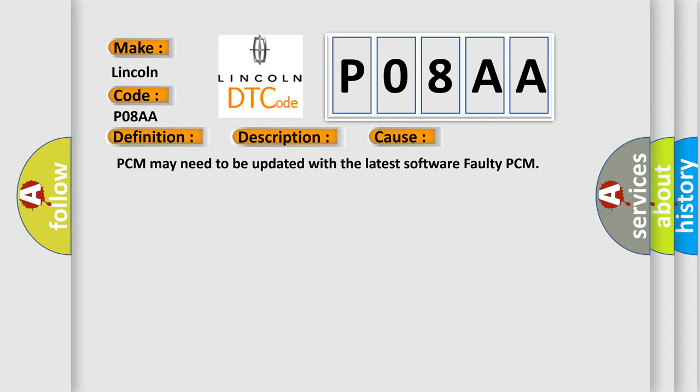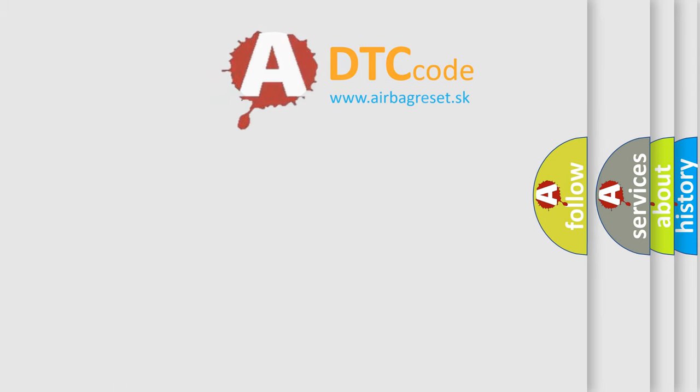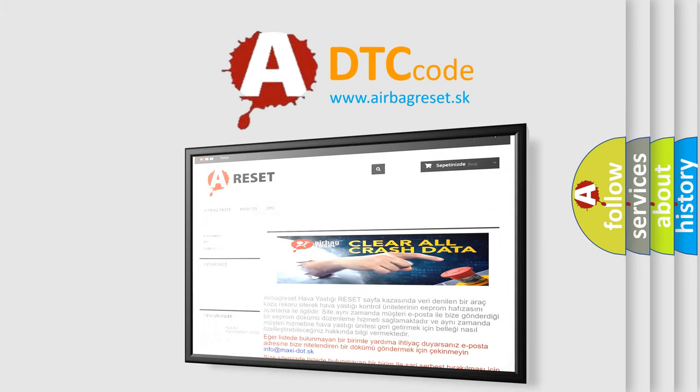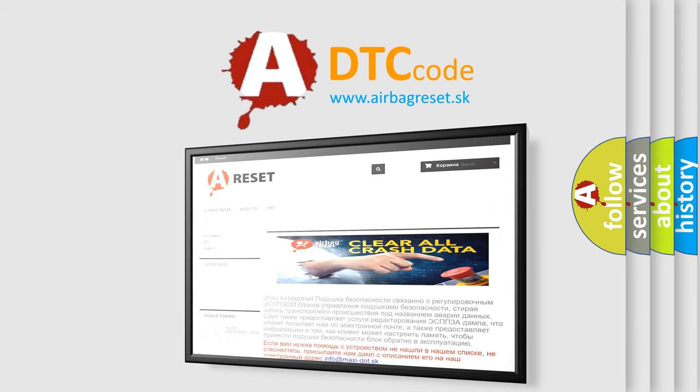The Airbag Reset website aims to provide information in 52 languages. Thank you for your attention and stay tuned for the next video.